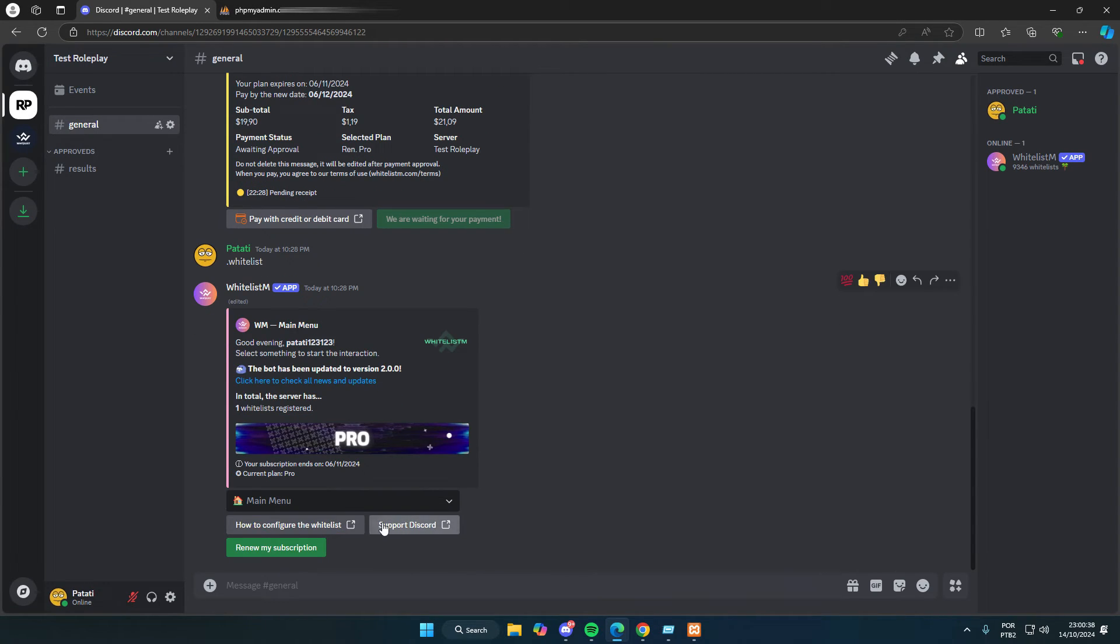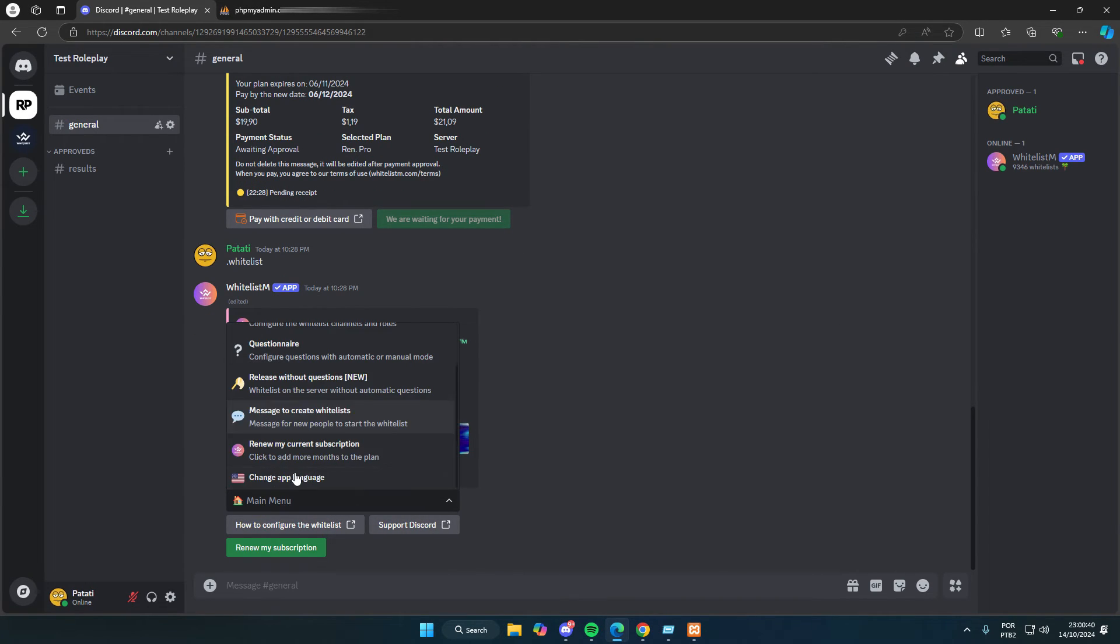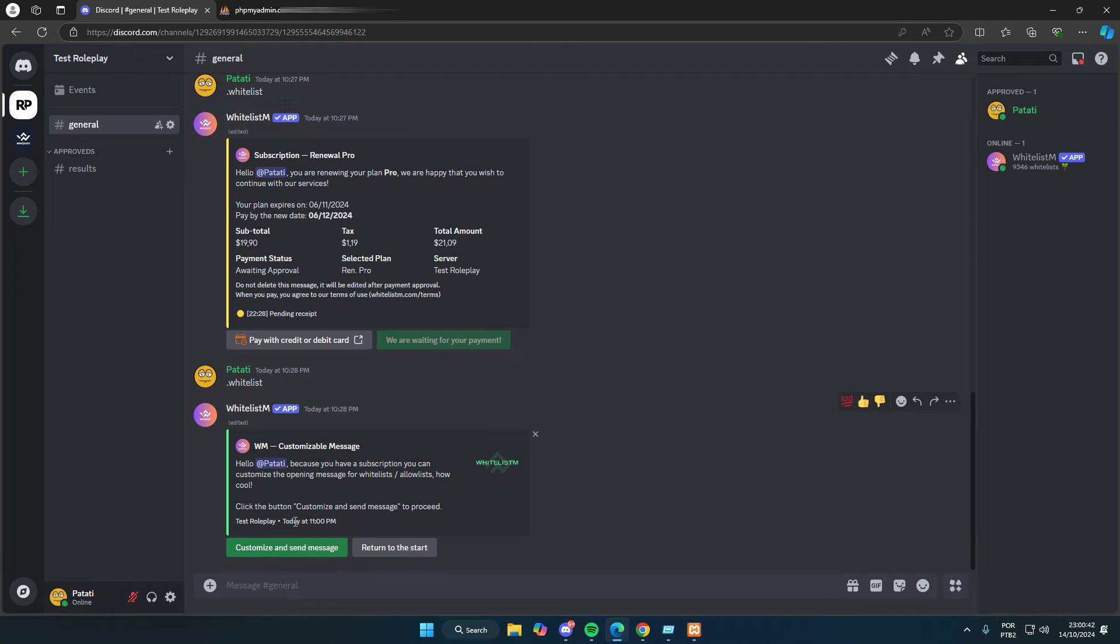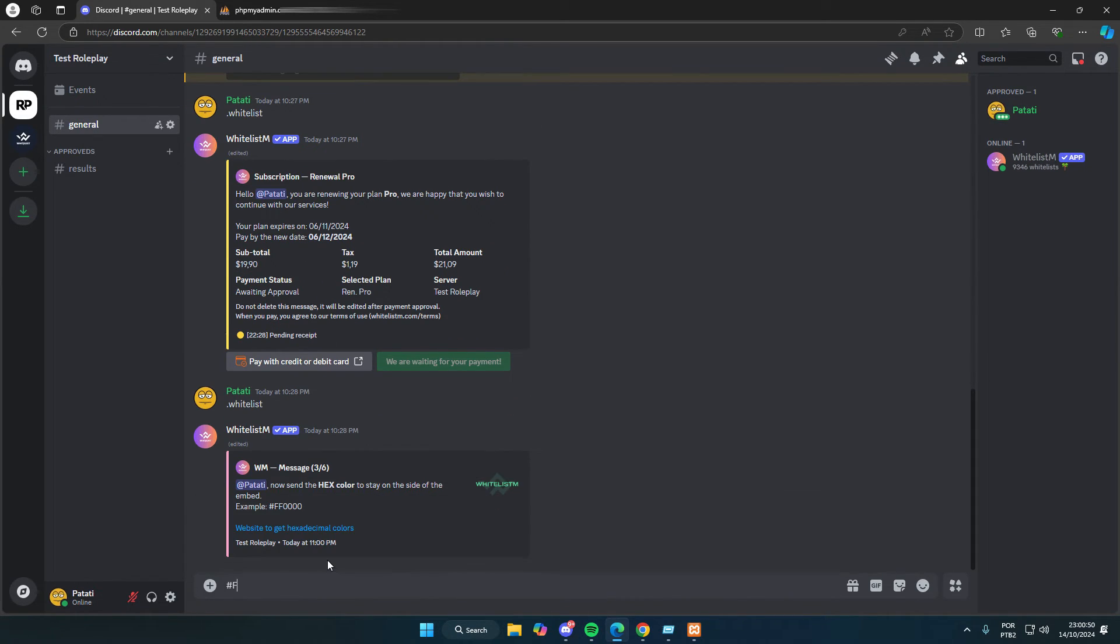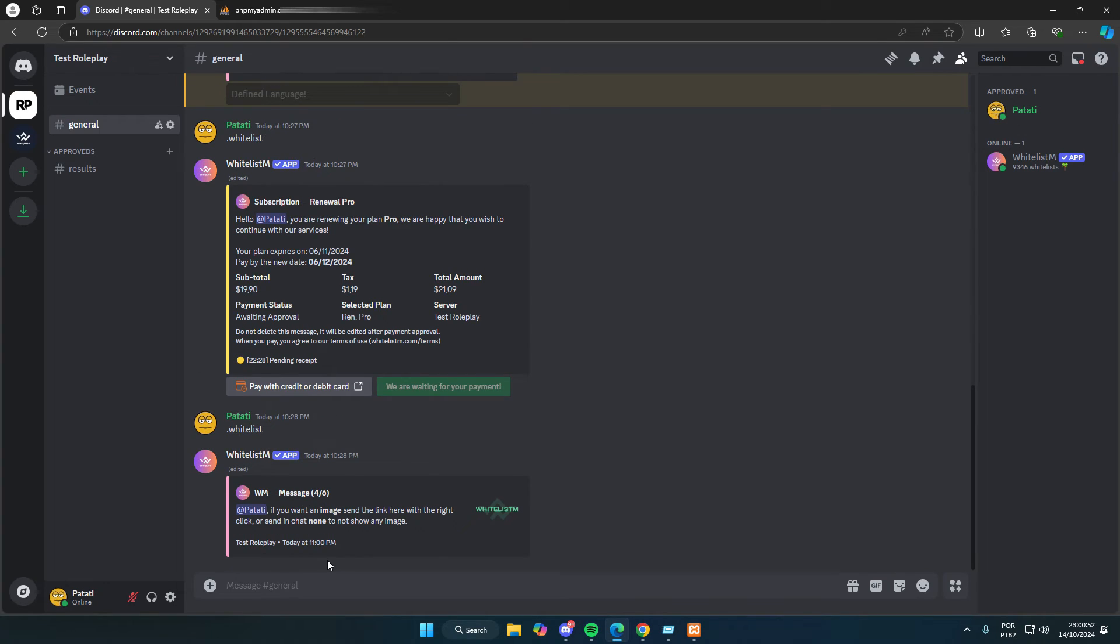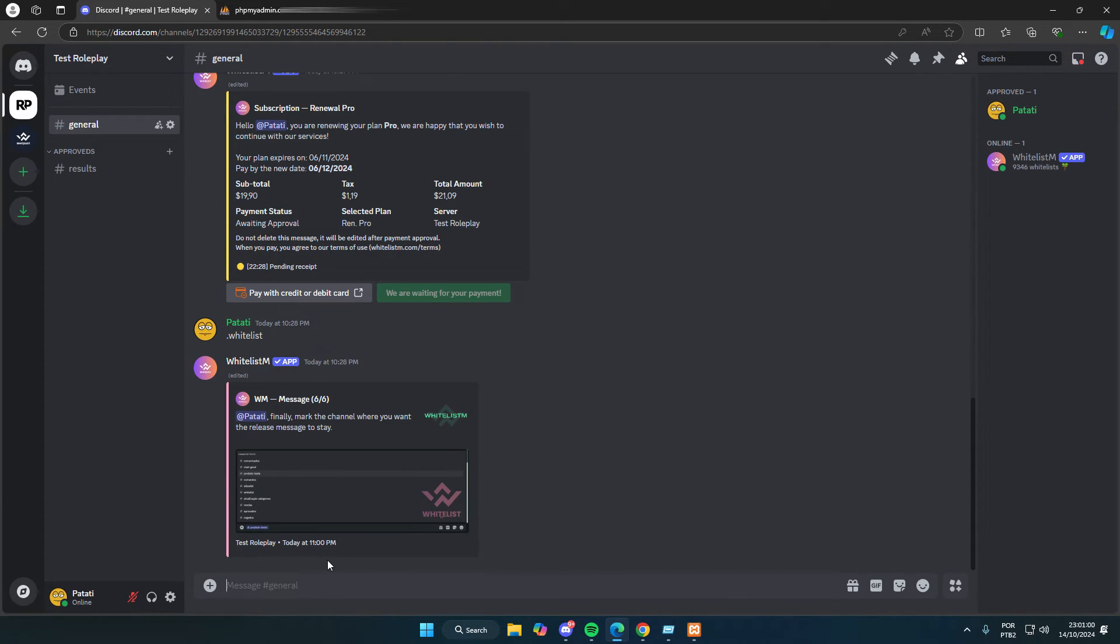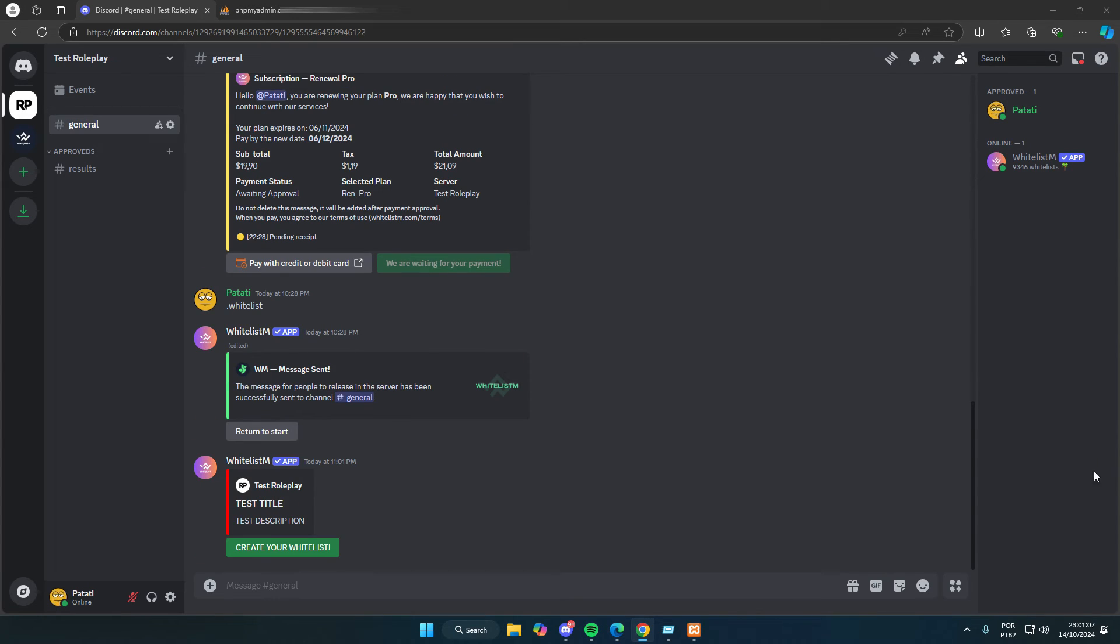Now, we can go back to the beginning and click on message to create whitelists. Since I have a premium subscription for the bot, we can customize the message. I'll set the title, description, color, image, and button name just like before. And that's it. We'll have the message for people to create their whitelists.